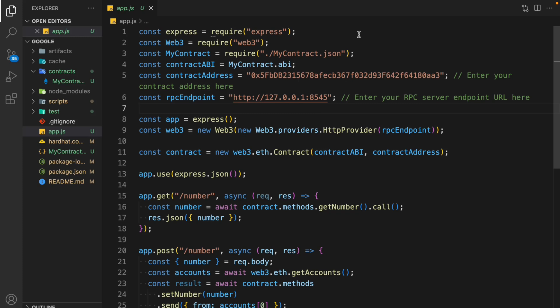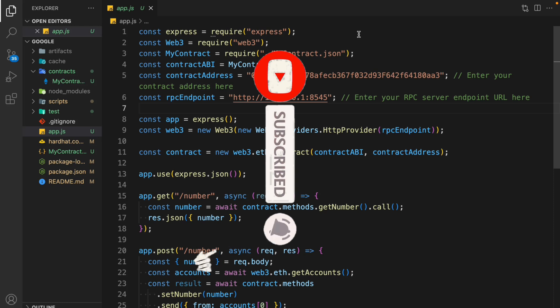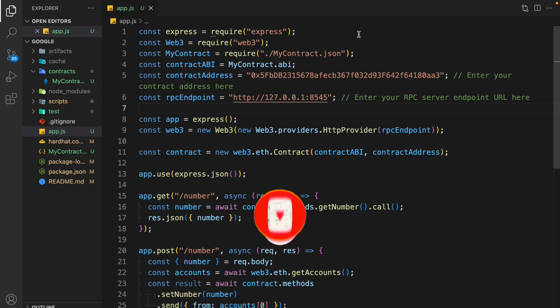Welcome back to yet another video. In this video you will learn how you can build an API for the Ethereum blockchain where you can call the contract, update the contract, and get data from the smart contract. This will give you a very good learning experience and you'll be able to build your own API to interact with a smart contract.